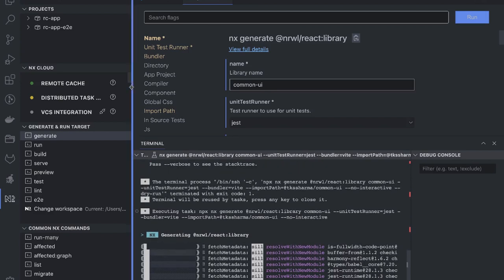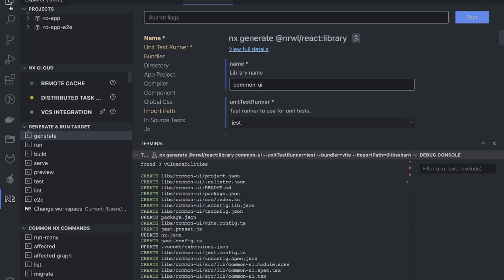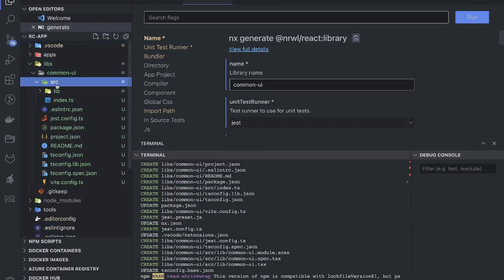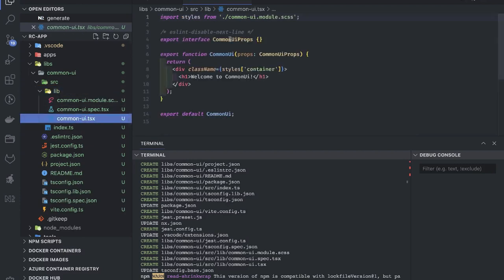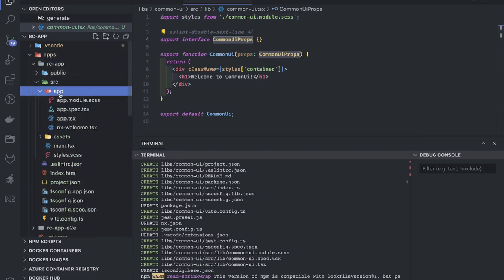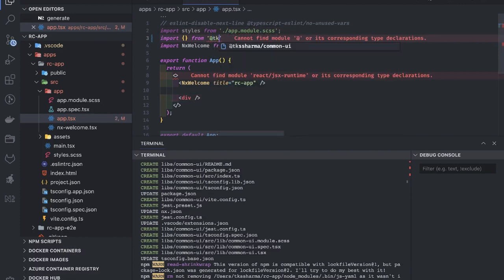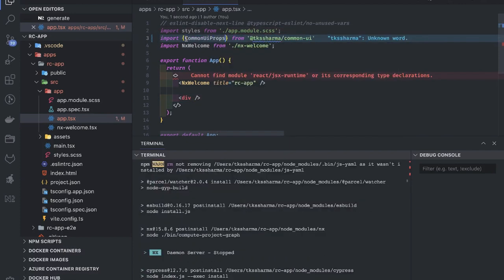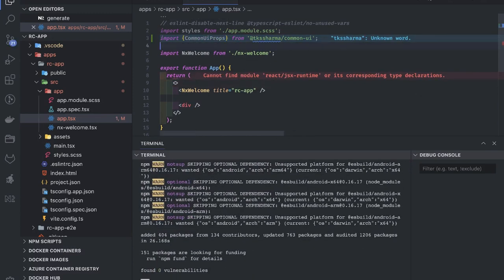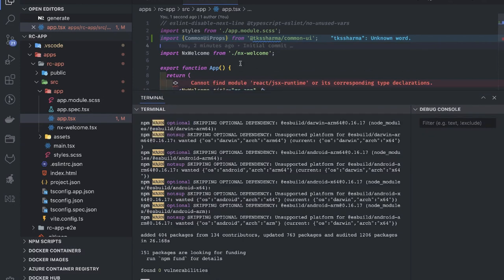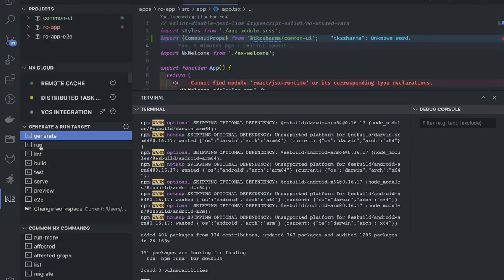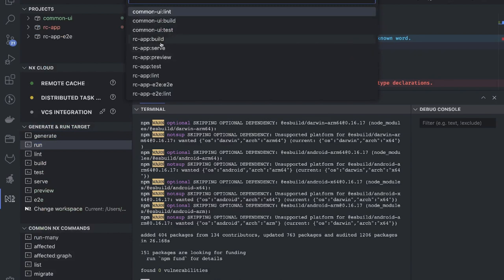It should be able to create a simple React library for me, and then we will see how we can use the library inside our web app. Here we can see common UI — let me try to import the common UI props, since they are exported from there. I'll import something from 'common ui' and do a simple build of the rc app.